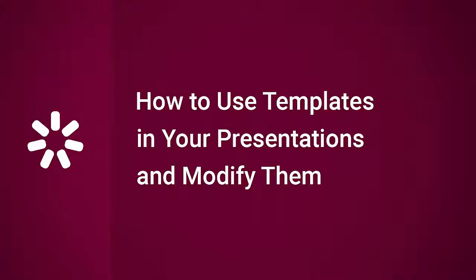Hey everybody, it's Brian from iSpring, and this time we're going to have a closer look at how to use templates from the iSpring Content Library.